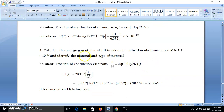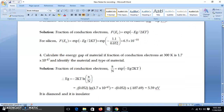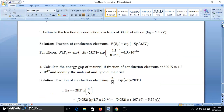Next problem: the fraction of conduction electrons n/N is given as 1.7×10⁻⁴⁷. We have to find the energy gap and identify the type of material. Since n/N = f(EC) = exp(−EG / 2kT), we take the natural log of both sides. ln(n/N) = −EG / 2kT, so EG = −2kT × ln(n/N).